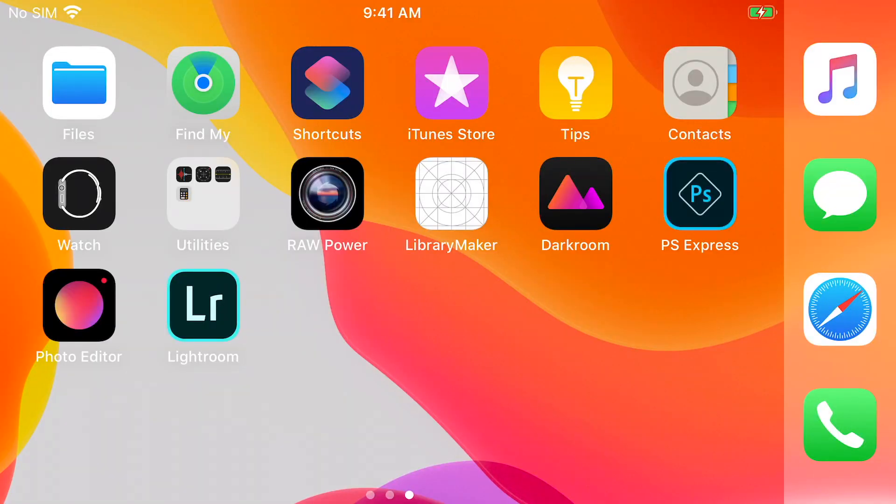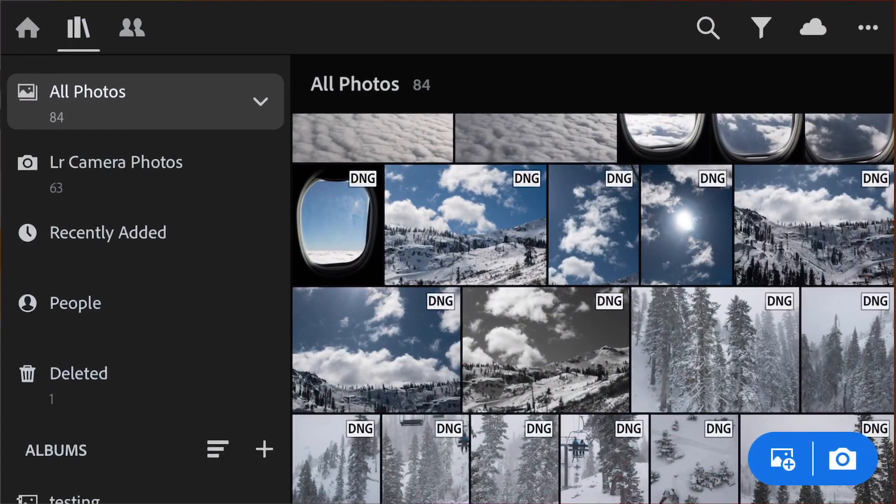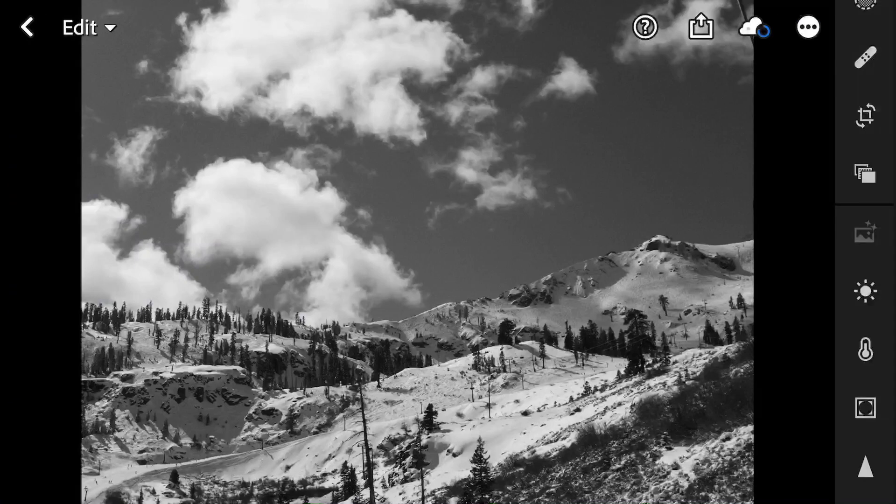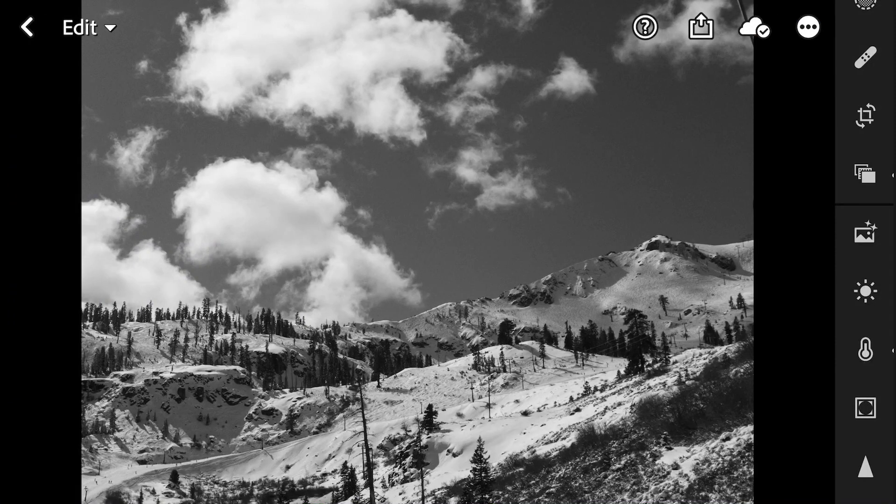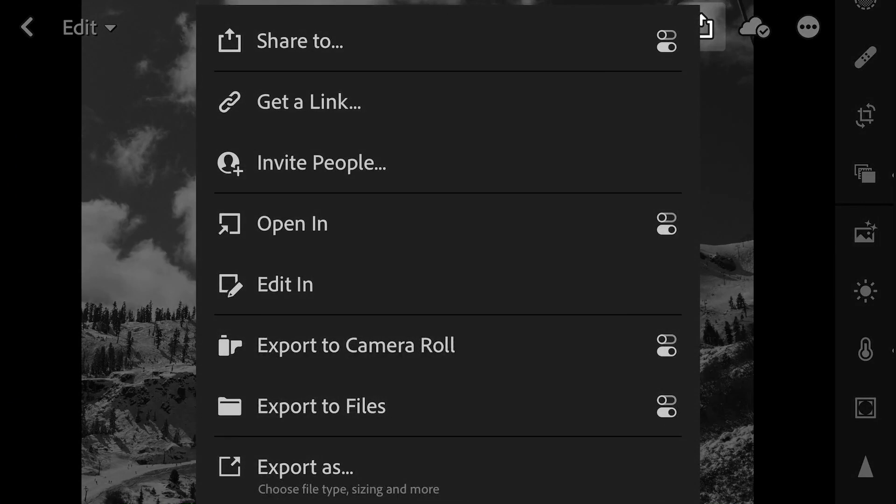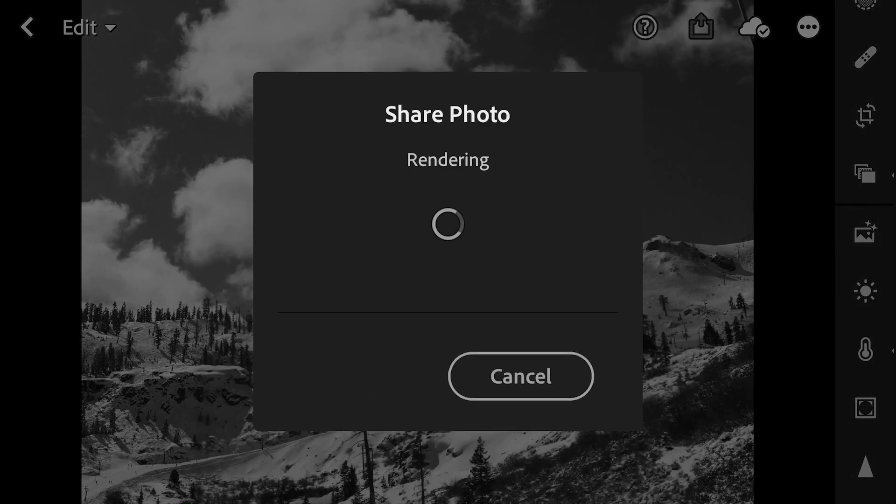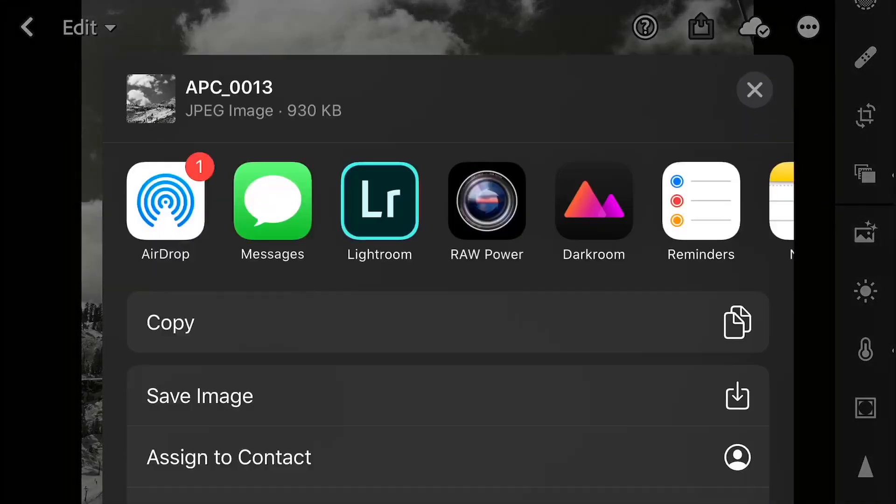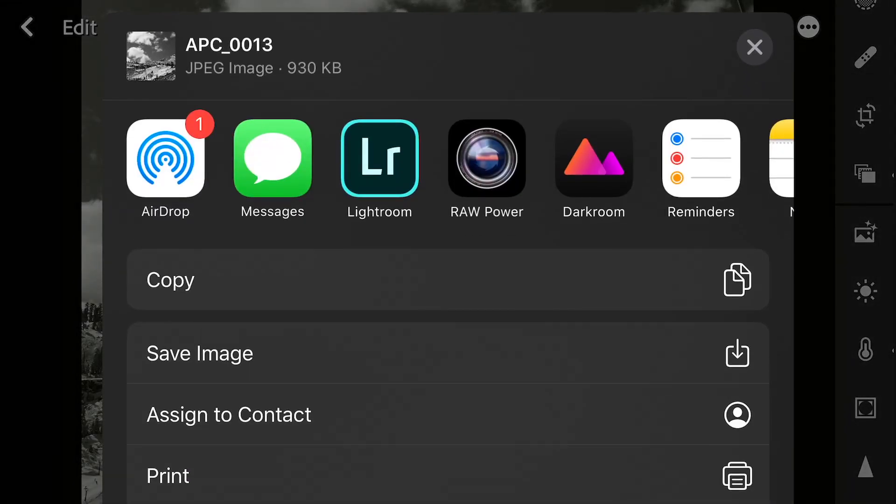Another way to get images into the Files part of Raw Power is through a Share extension. I'll demonstrate that with Lightroom. I've got an image right here that I've edited in Lightroom. I can tap the Share button, and you'll see a Raw Power button right here.